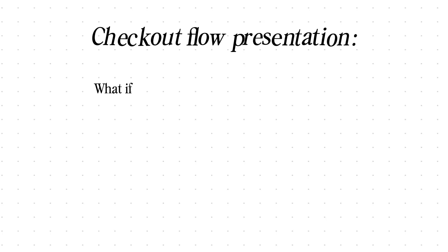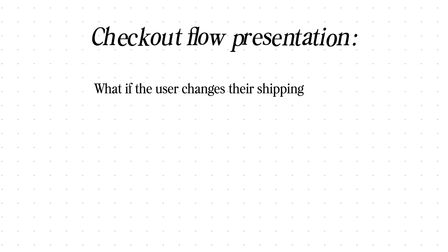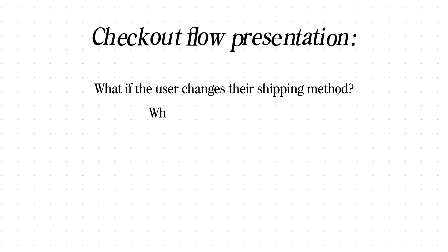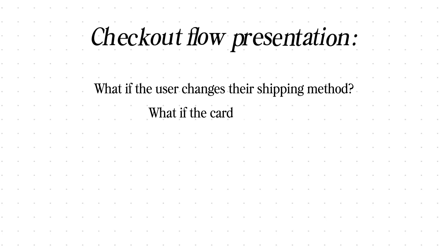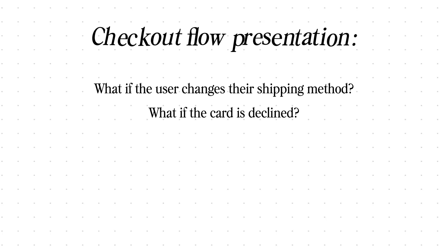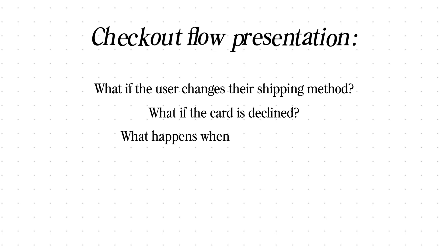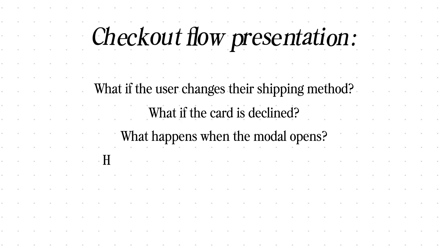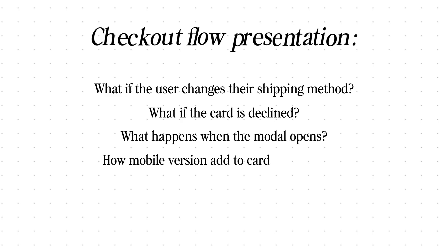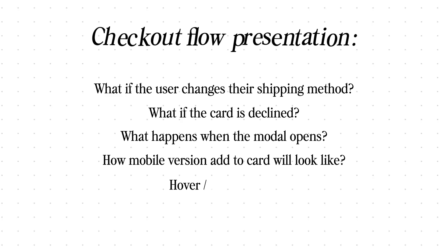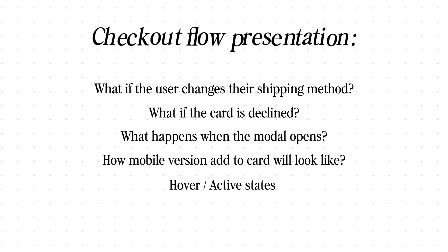You can't just show a static frame. You need to show what happens when users change shipping, what happens when the card validation fails, what happens when the modal opens, what the mobile version will look like, what are the hover states and what are the active states. And honestly, rebuilding that manually in Figma, if you know this is not your final design, it's just depressing.